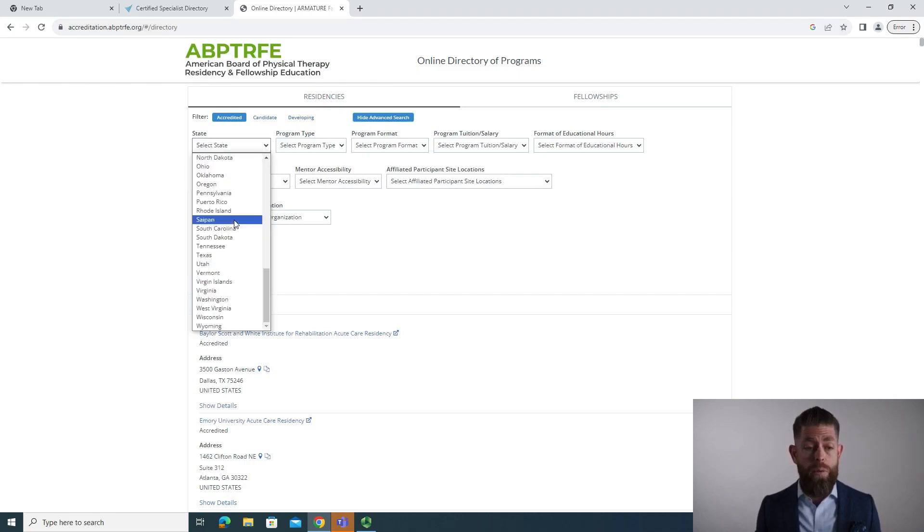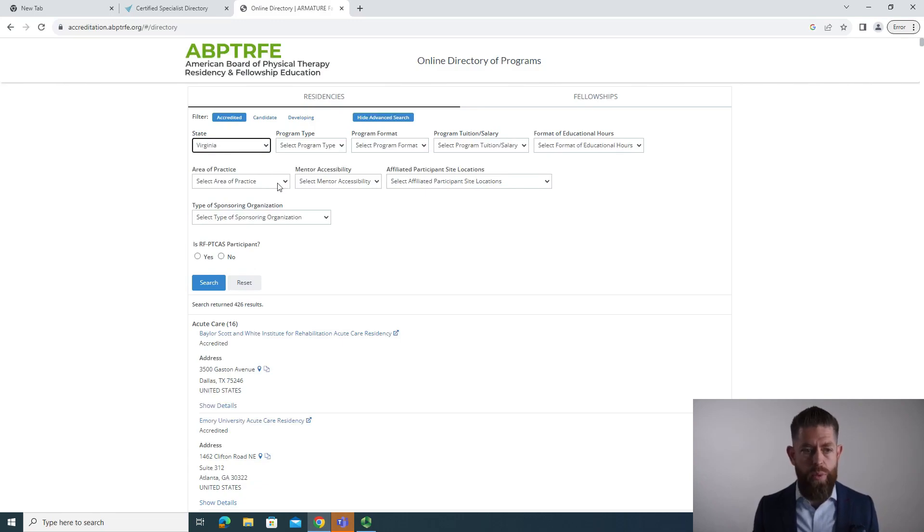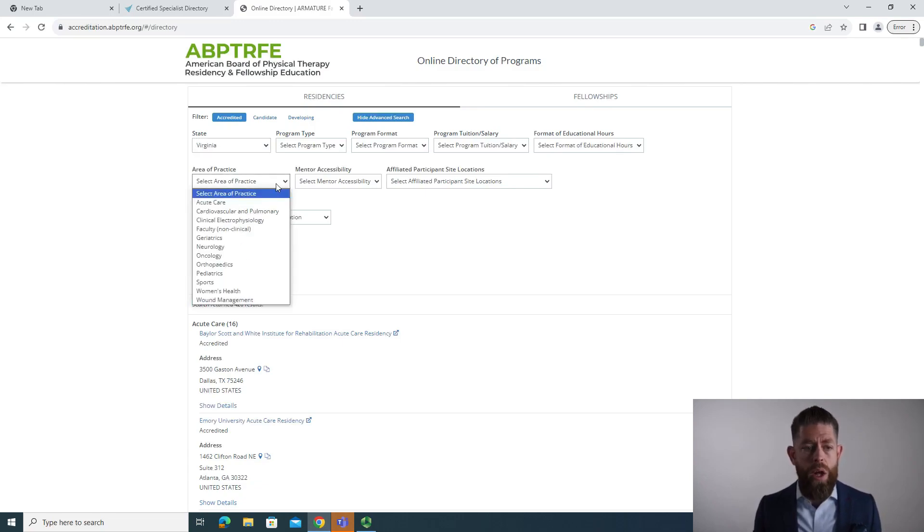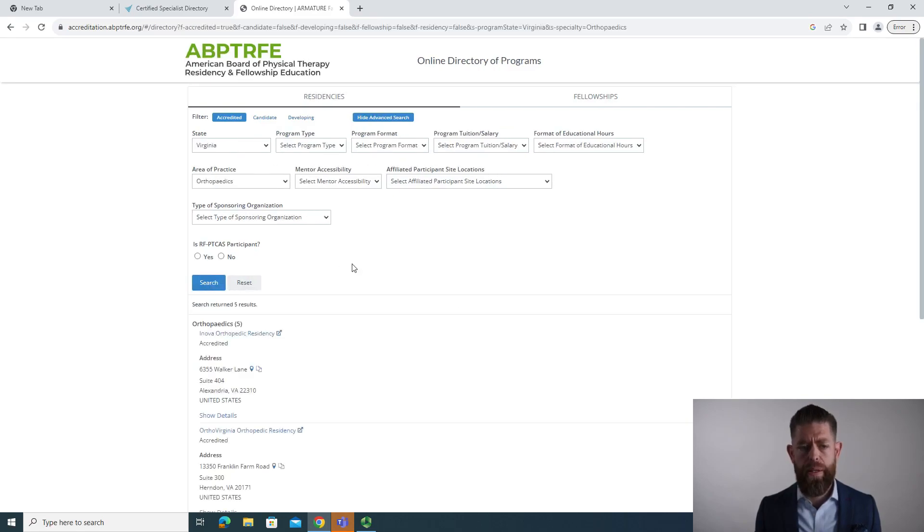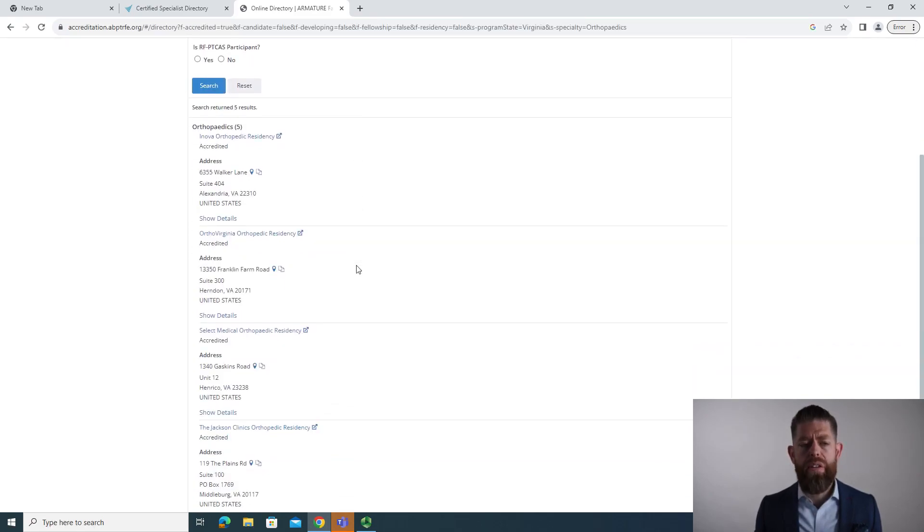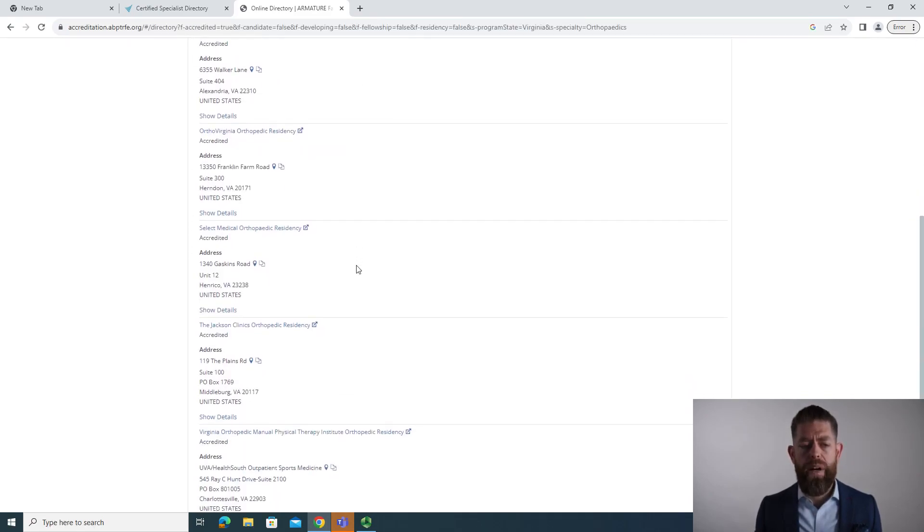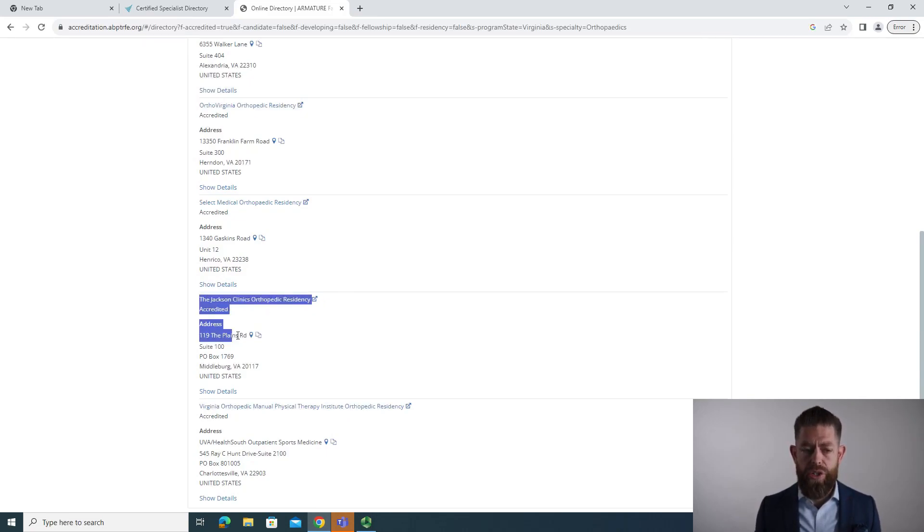So again, we'll search by Virginia just because that's where I am right now. We'll make the area of practice orthopedics and we'll hit search. And there you'll see all of the orthopedic residency programs that are within the area that you're searching.